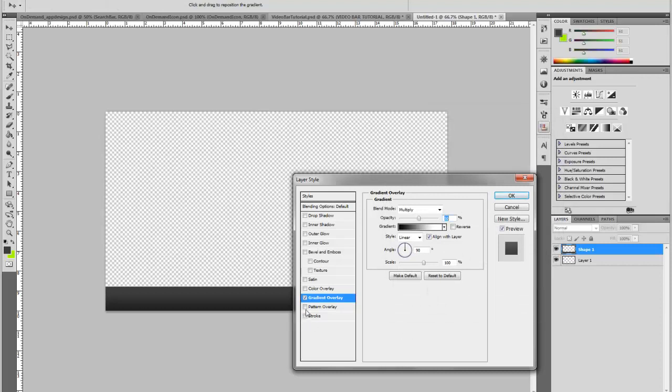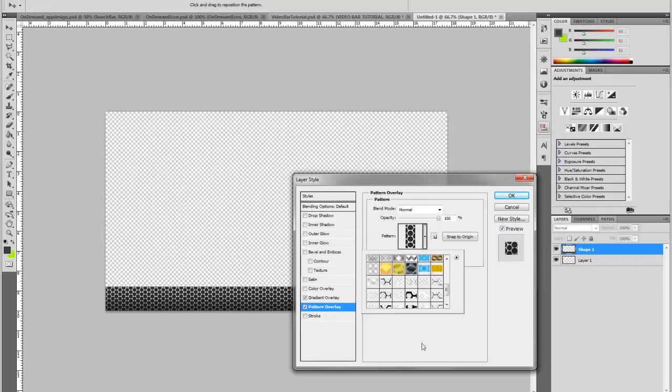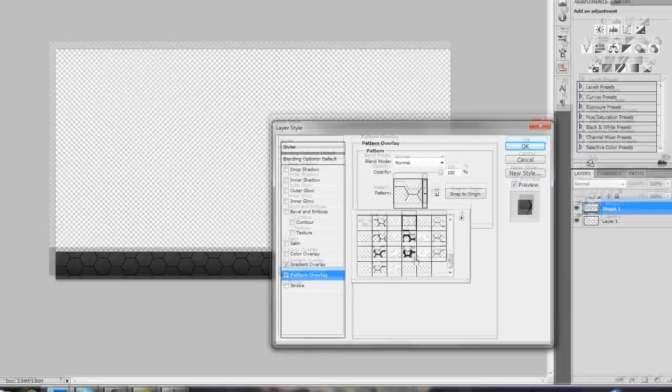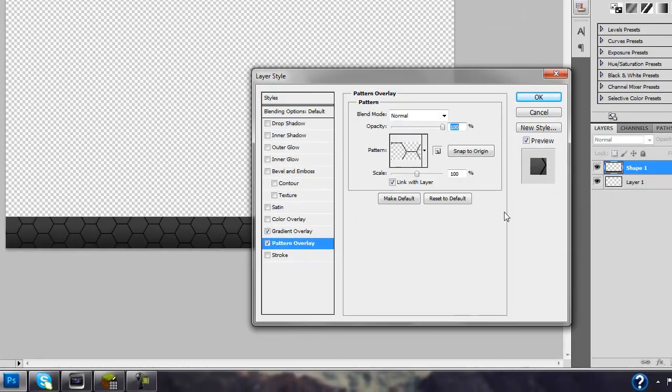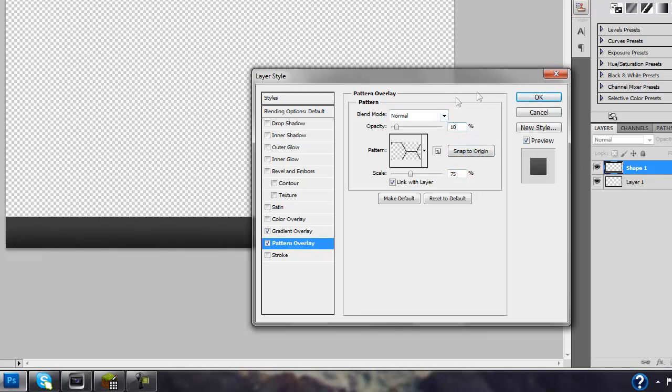OK, and then next we're going to add a pattern. It doesn't really matter what you put. I like to put this kind of mesh look pattern and then you can just change it to whatever you want, any pattern you want, and then I like to bring the opacity down really low to like 10% just for a smooth effect.